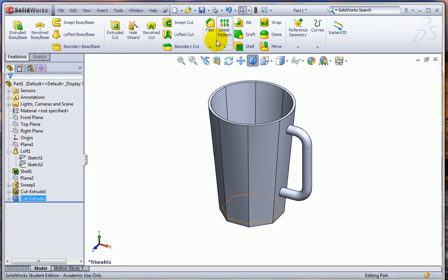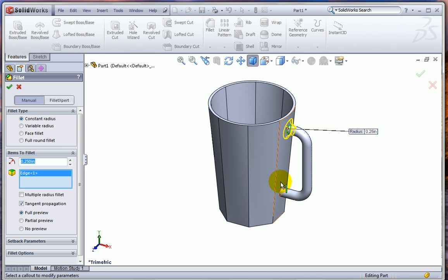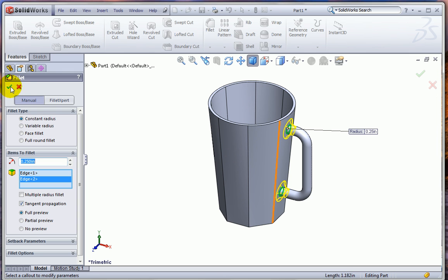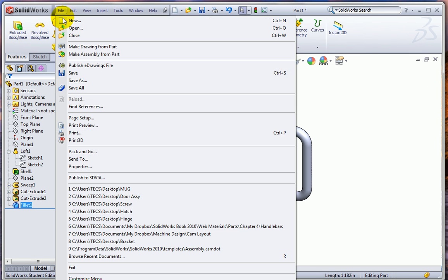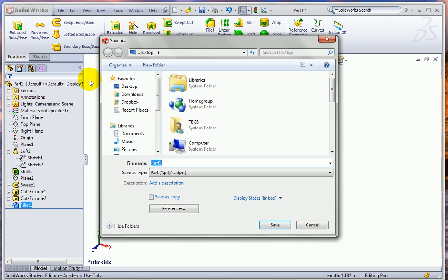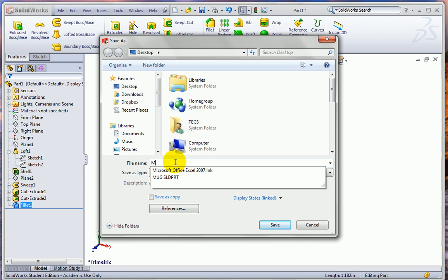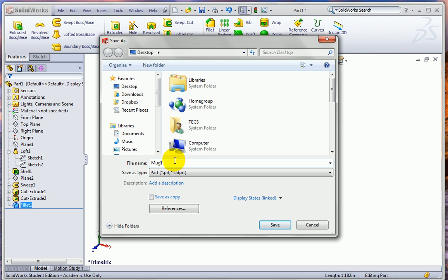And we're almost done. Let's put a little fillet. We'll go with a quarter inch fillet. Here. And here. And our part's finished. I'm going to go ahead and save it.